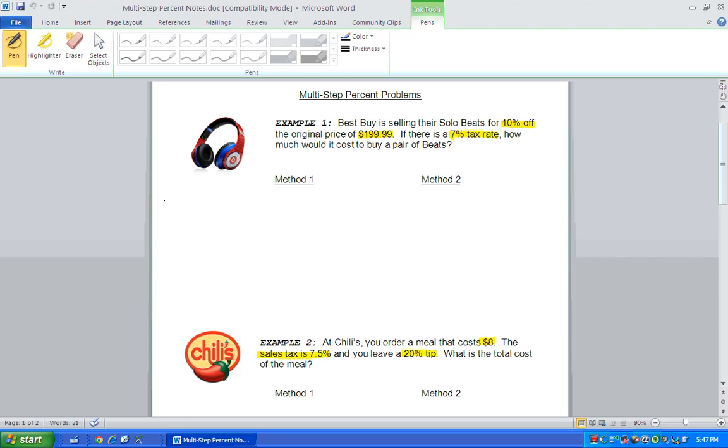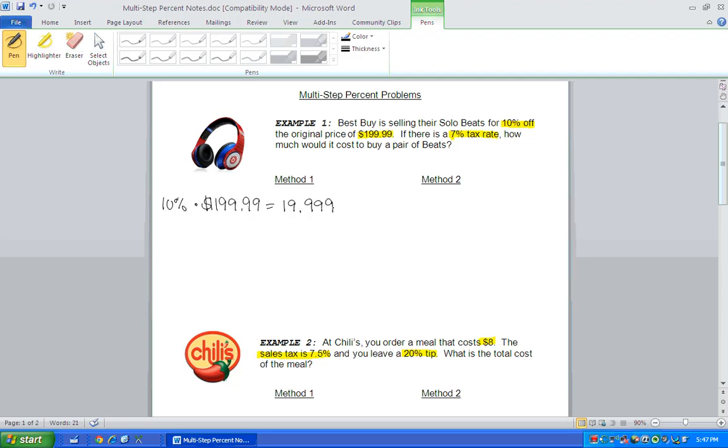So first we have to figure out what's 10% of the cost of the beats, and when you type that in on your calculator, you're going to get $19.999. But remember with money, you always have to round to the nearest hundredths place value. So we're going to round that up to $20.